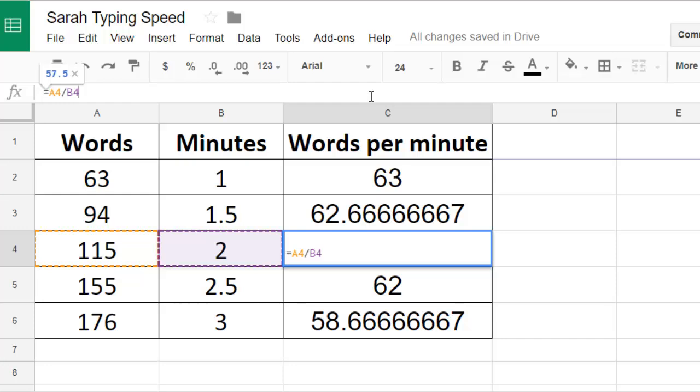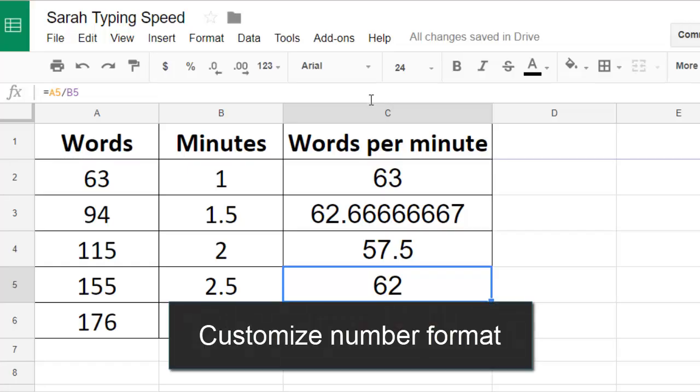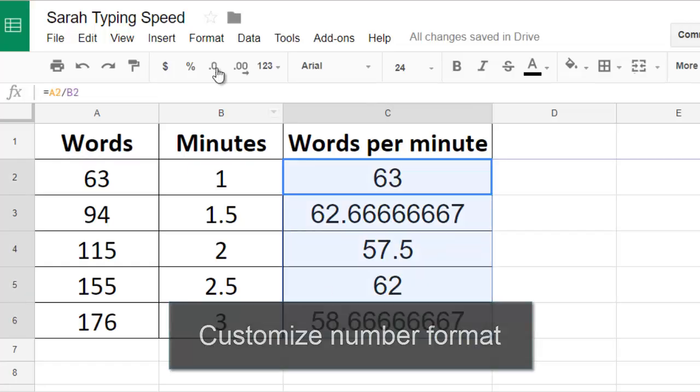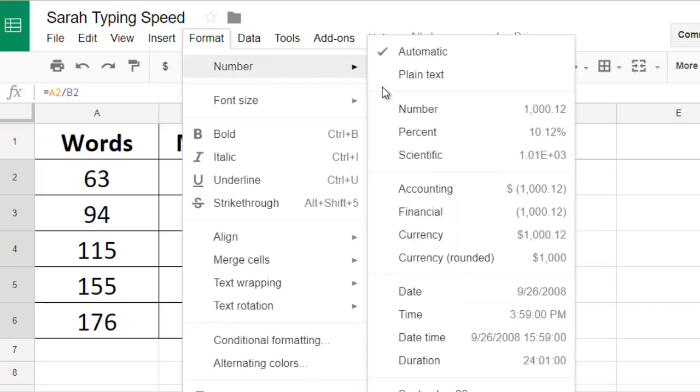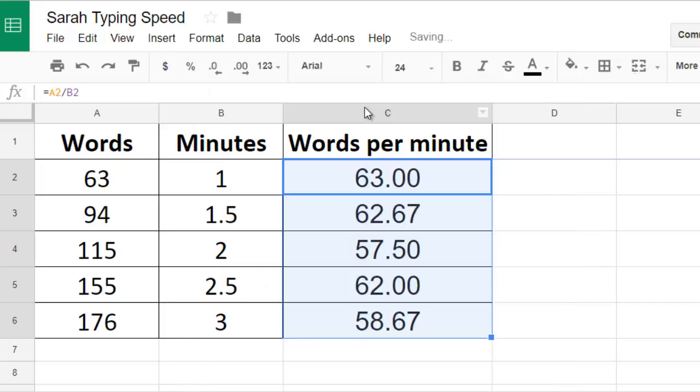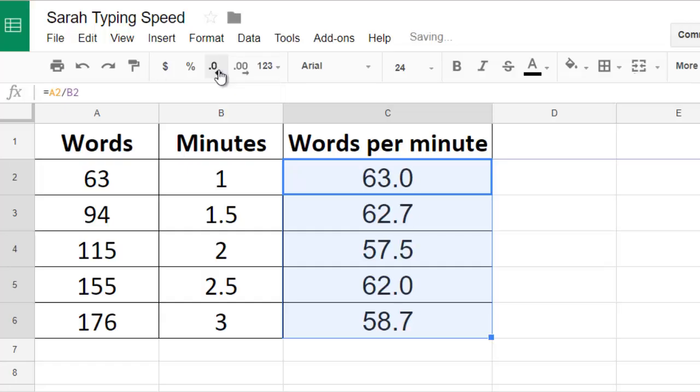Some of my results have decimals and some of them don't. I think it looks cleaner for all of them to have the same number of decimal places. So I can select the values and specify that they are numbers. Then I can decrease to only show one decimal place.